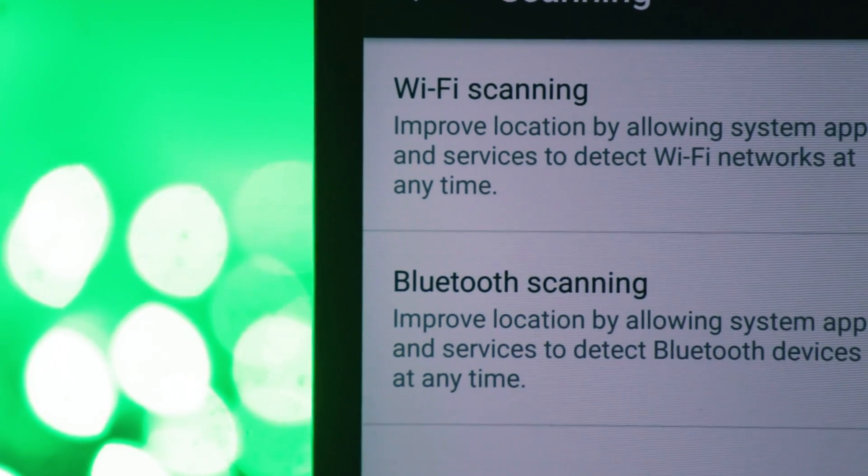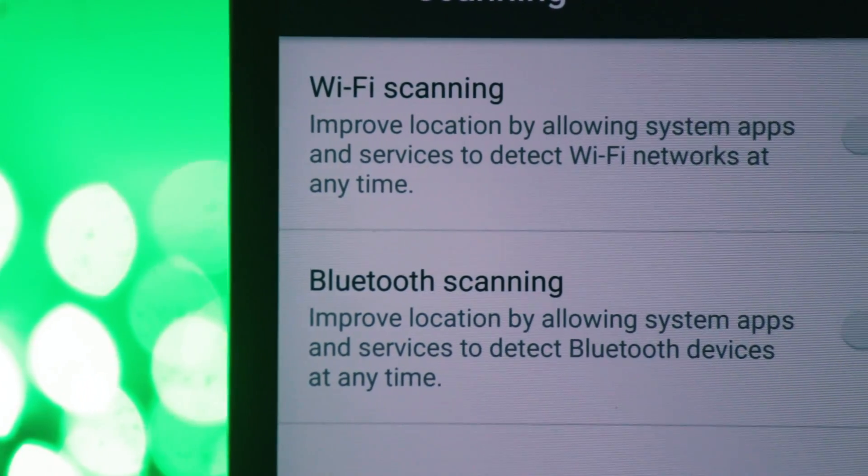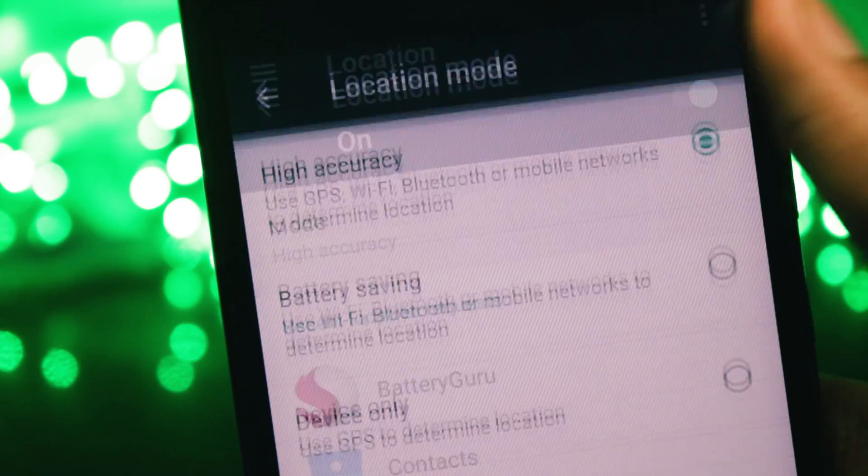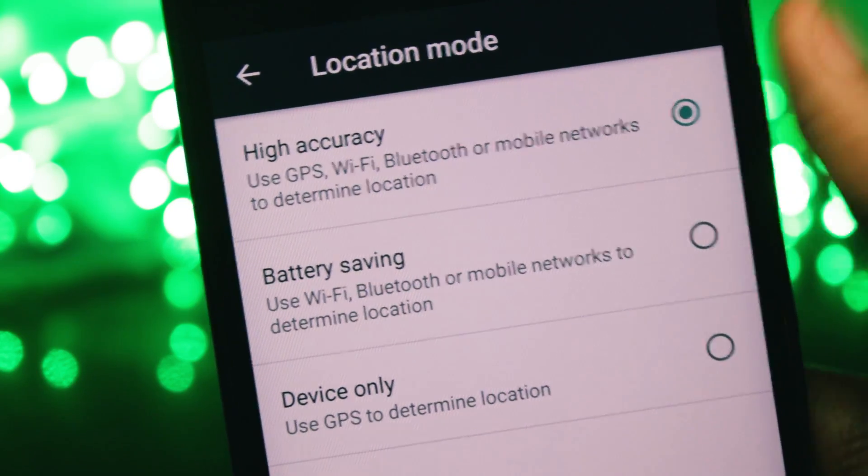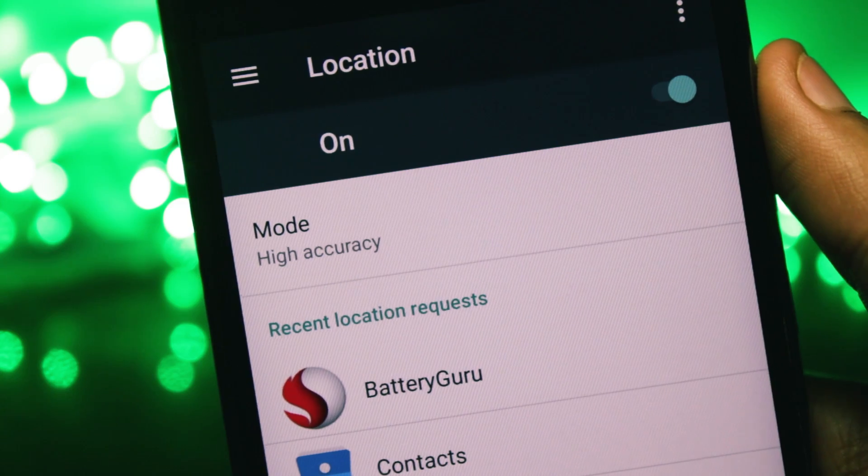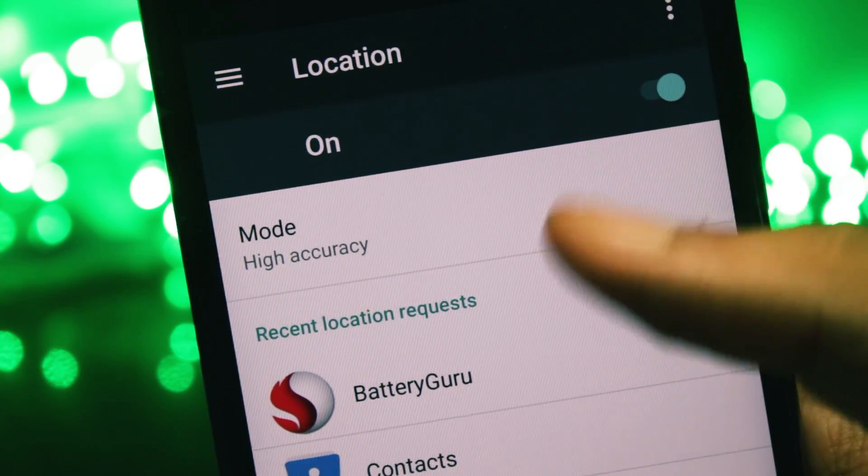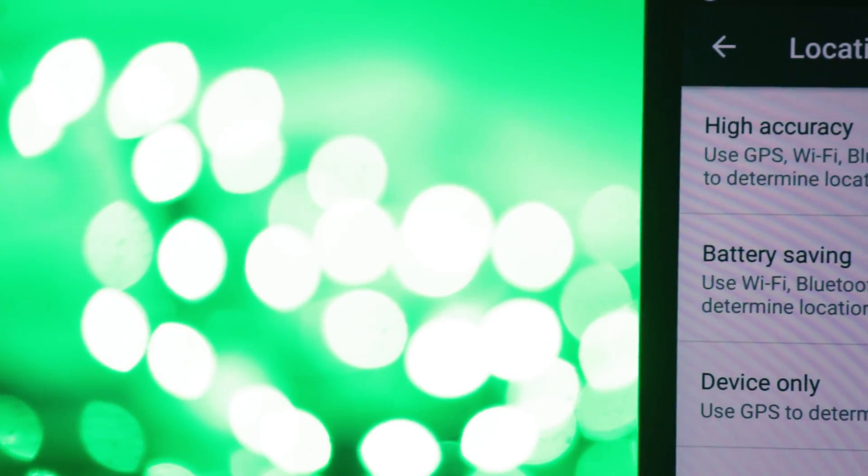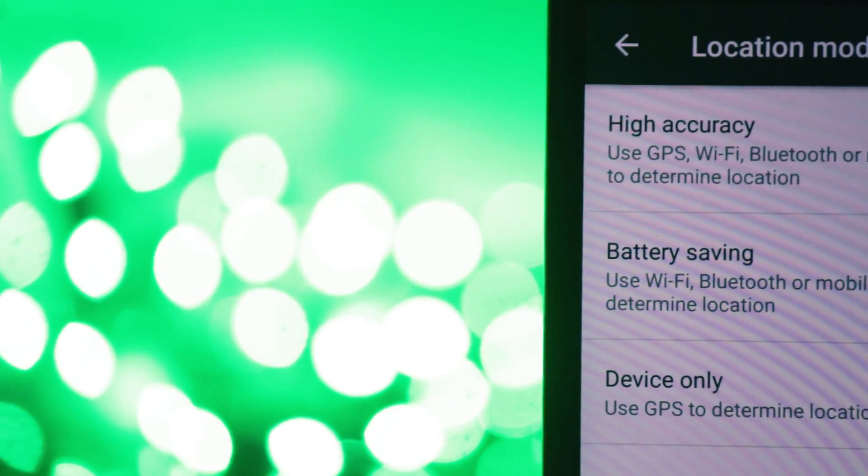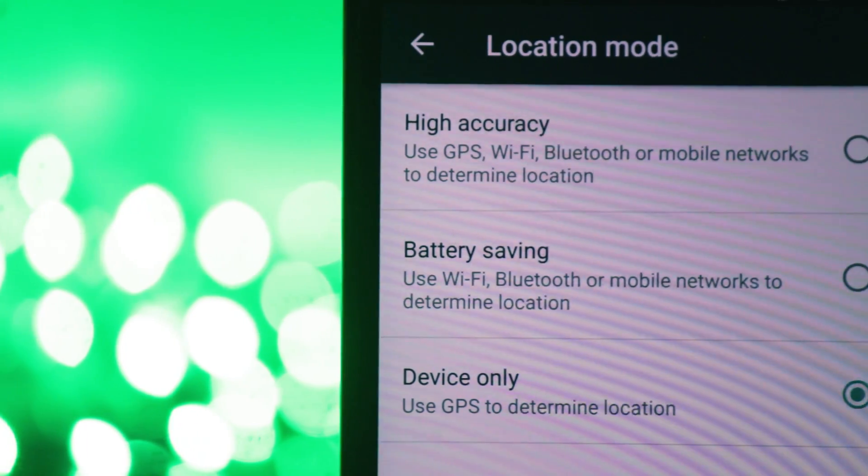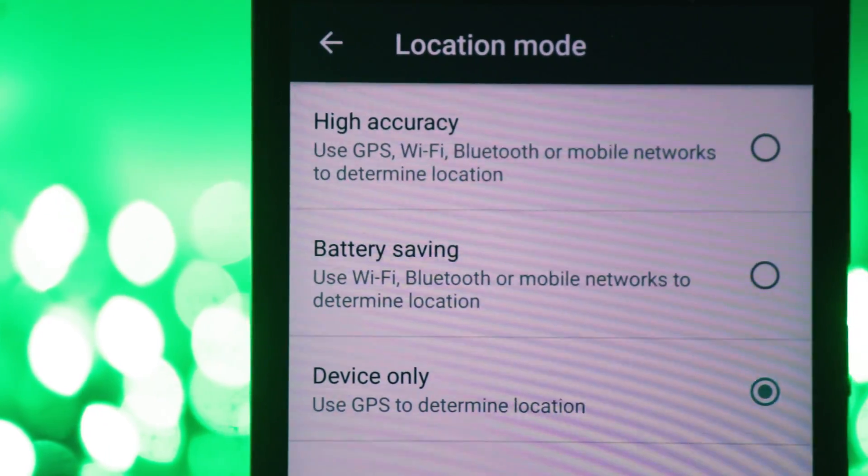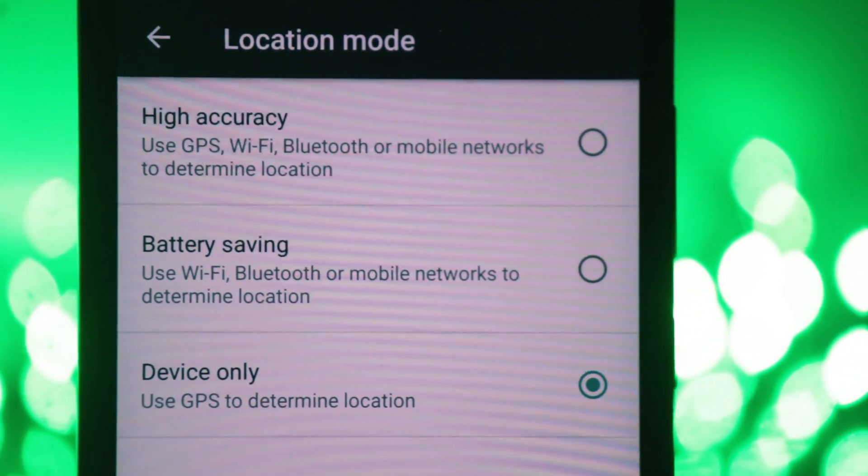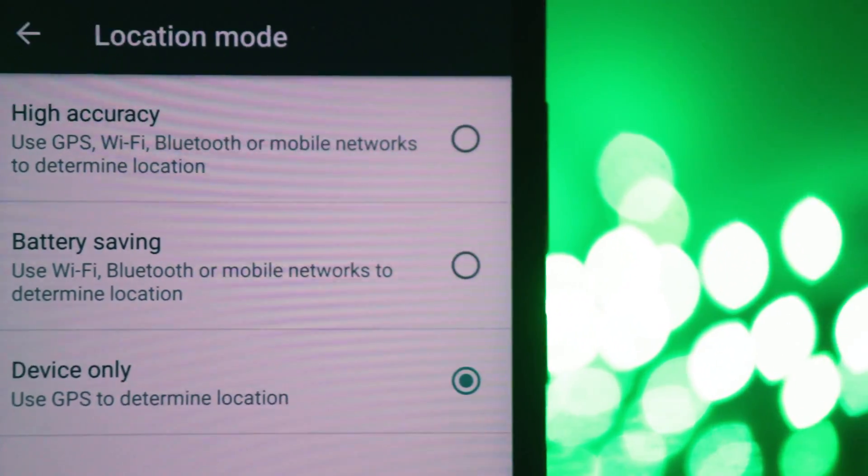And because we are already in the location settings, you can go to the location mode and turn it from high accuracy to battery saving or device only. If you have it on high accuracy, it will use the GPS, Wi-Fi, Bluetooth, data connection and all the resources that it can to track your location at all times.